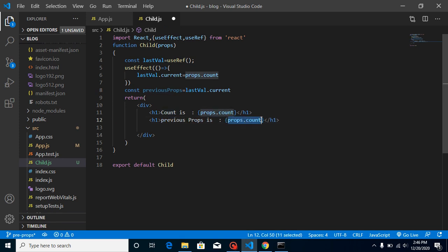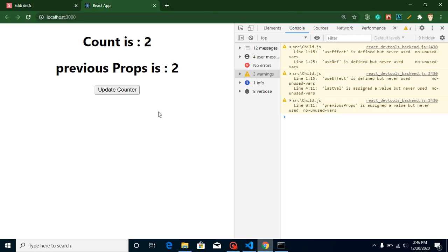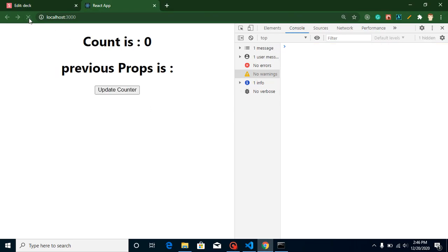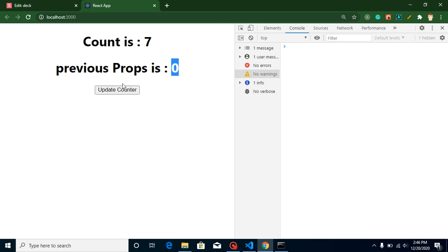Add another h1 tag to display 'previous props' using the previousProps variable. Now let's refresh — you can see that by default it shows nothing. When we click the button, the previous value shows as zero. On the next click, the last value becomes whatever the prior random number was. You can see this is working correctly. That's how we get our previous value using useRef. If you still have any confusion, ask me in the comment box. Bye!